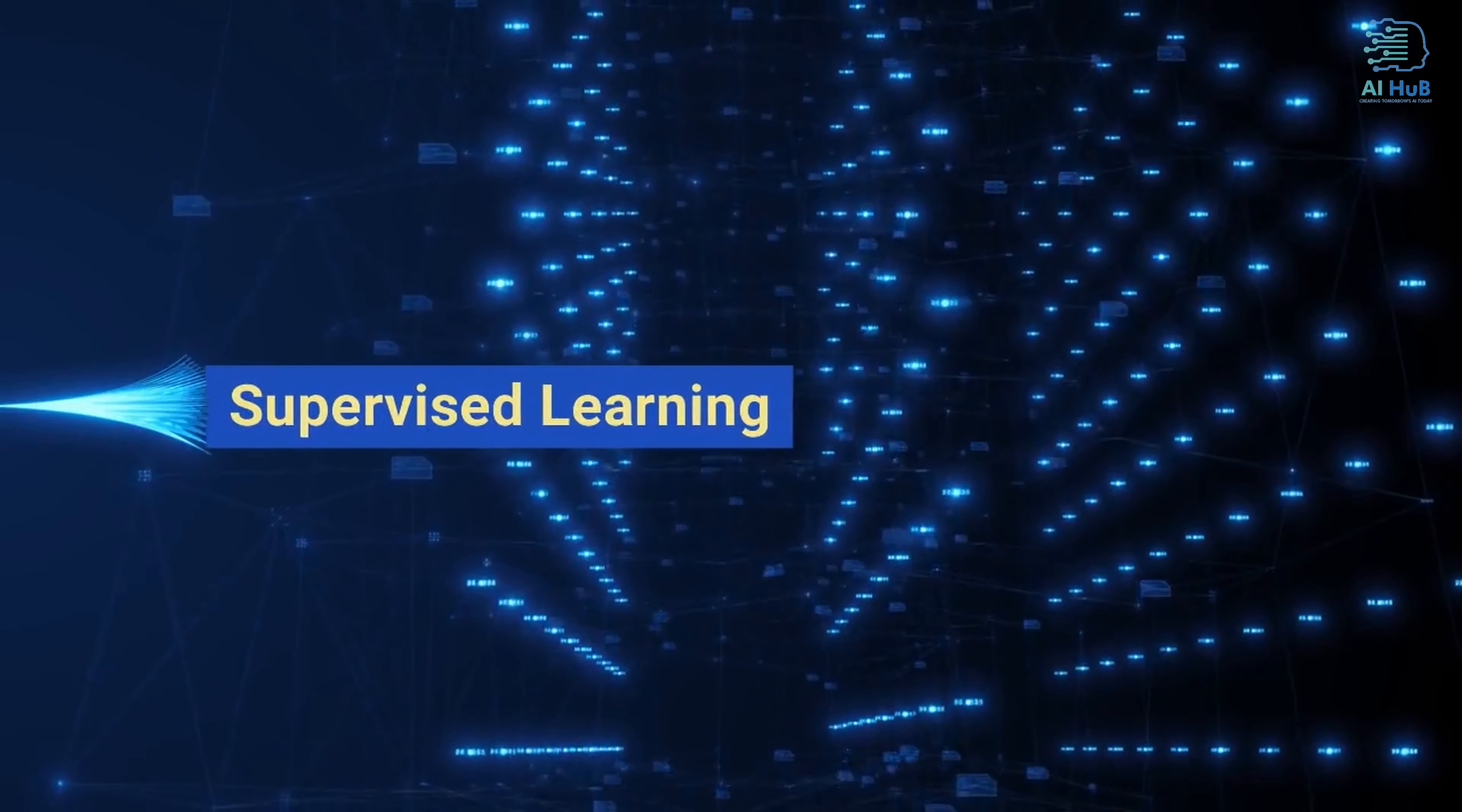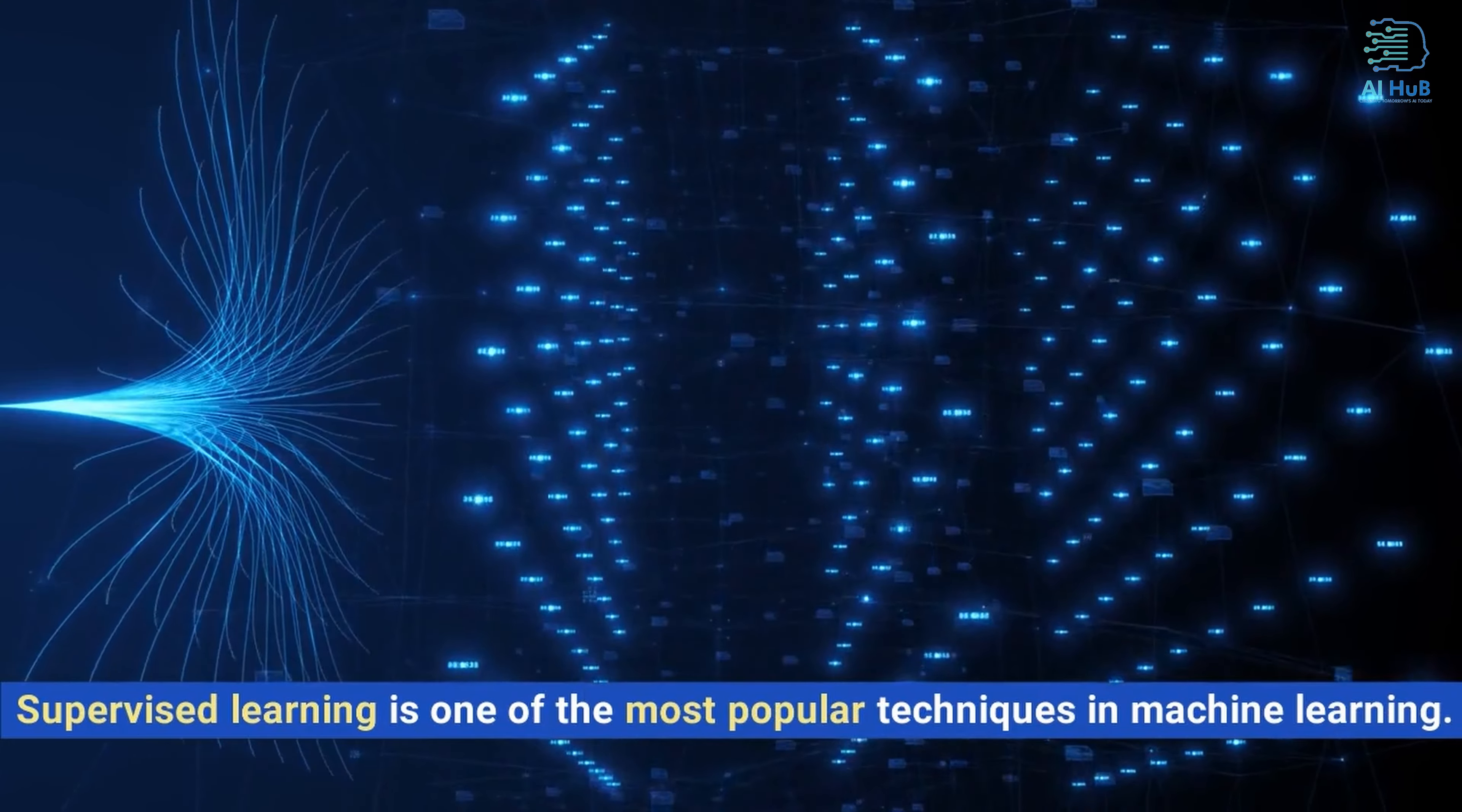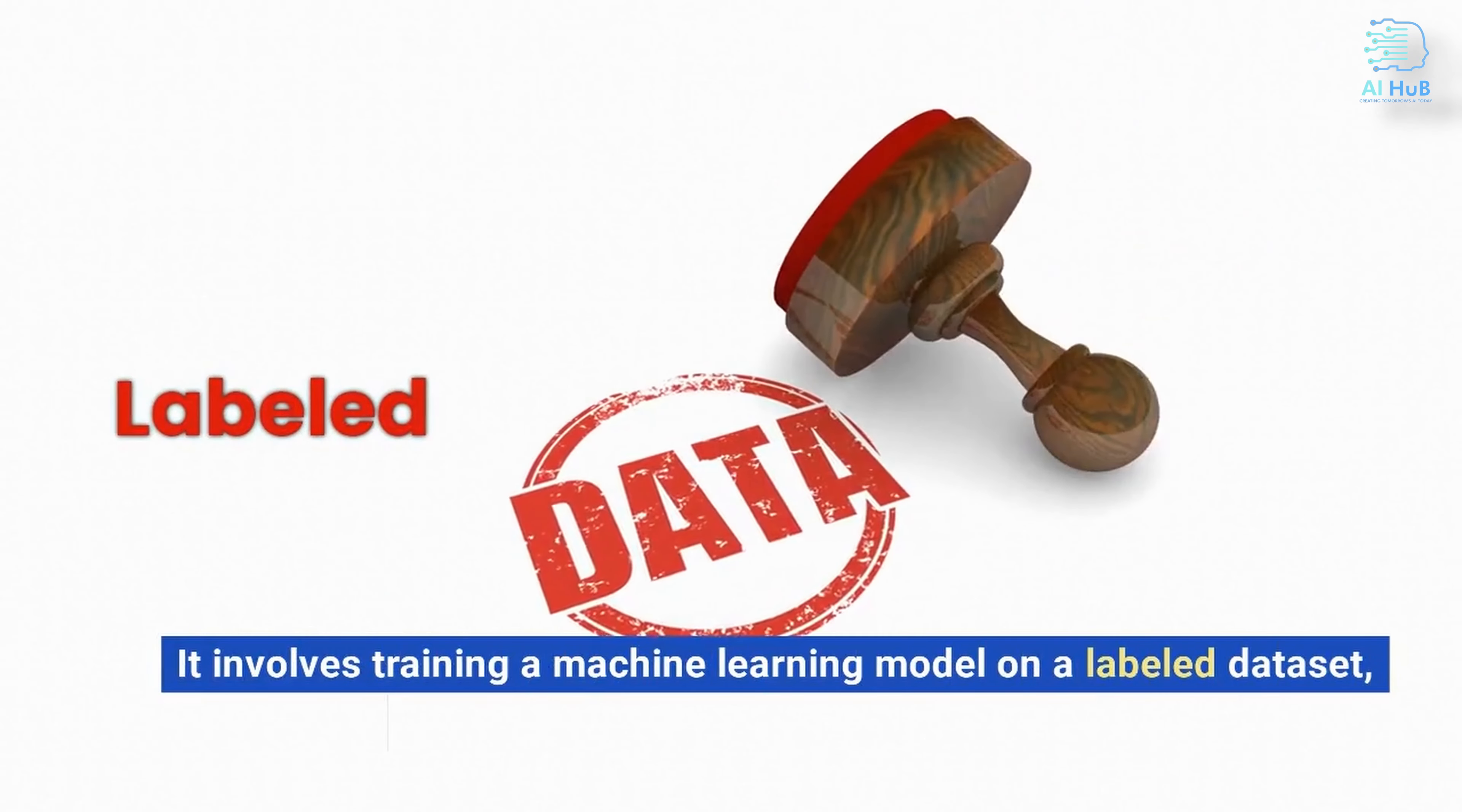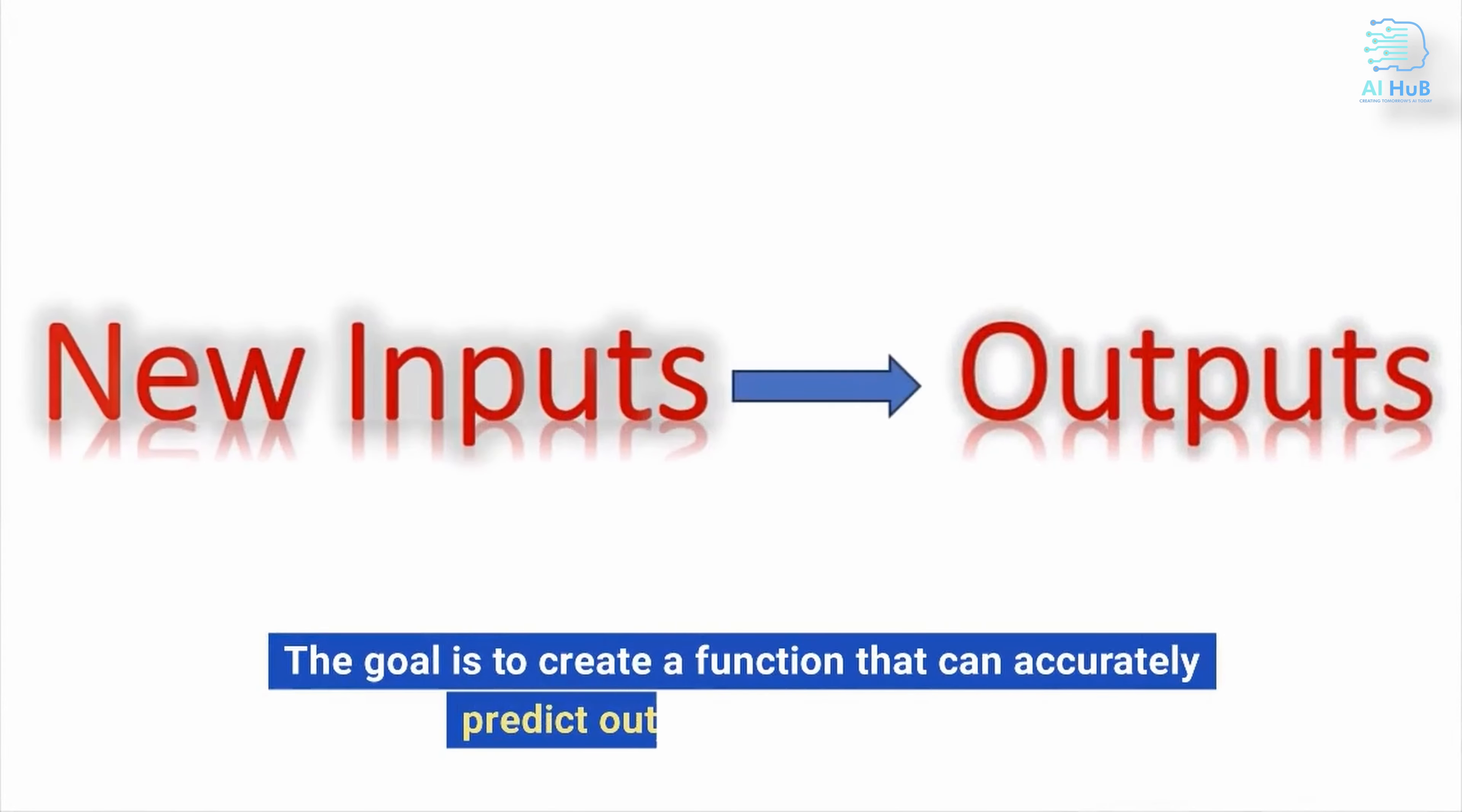Supervised learning is one of the most popular techniques in machine learning. It involves training a machine learning model on a labeled dataset, where the inputs and outputs are known. The goal is to create a function that can accurately predict outputs for new inputs.